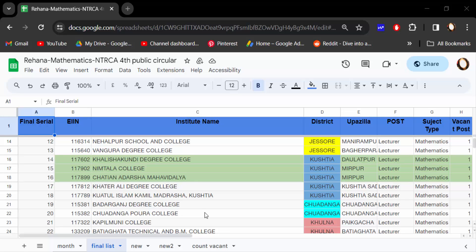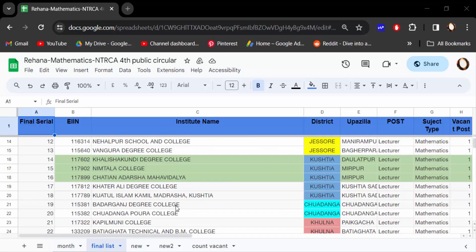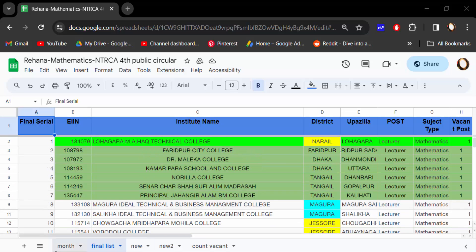Hello everyone, assalamualaikum. In this tutorial I present how to rearrange tabs in Google Sheets. I open this Google Sheets document and you can see at the bottom there are five tabs.